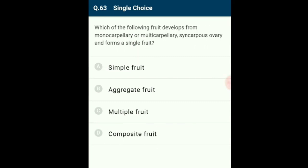Question 63: A simple fruit develops from a monocarpellary or multicarpellary syncarpous ovary and forms a single fruit. When a single fruit develops from a single flower having one or many syncarpous ovaries, it is called a simple fruit. It can be dry or fleshy depending on the nature of the pericarp. The answer is option A: simple fruit.